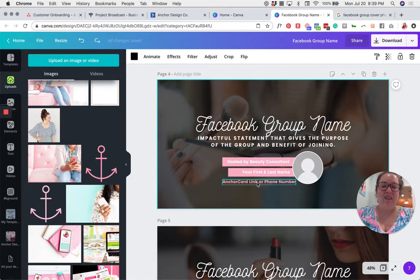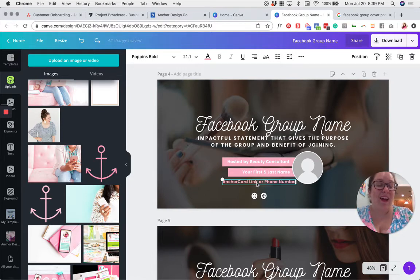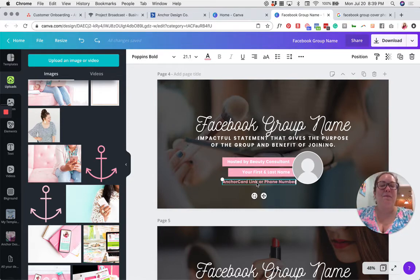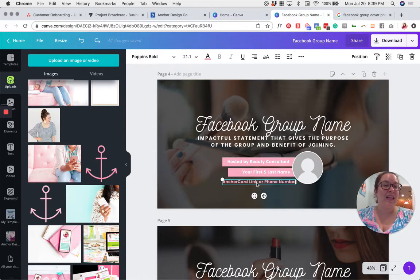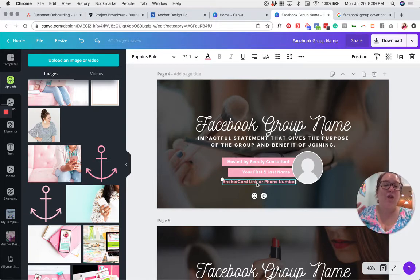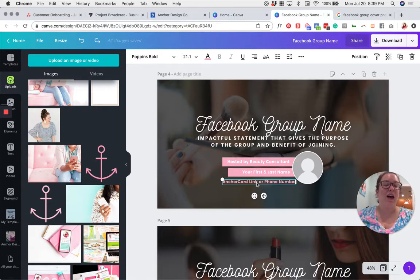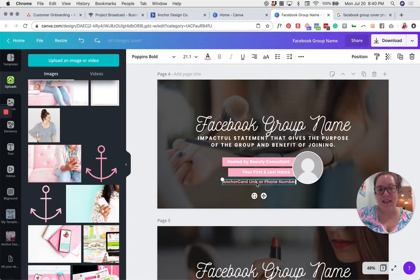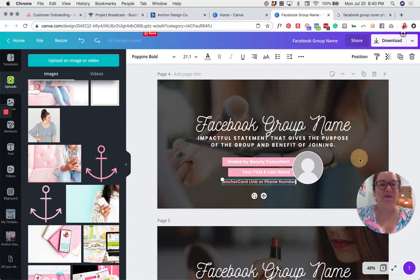And then finally, you want to put a point of contact down here. If you have an Anchor Card digital business card, that's the best point of contact to give your customers because it lets them see your email, your social media accounts, your phone number, it connects them to everything in your business. But if you don't have an Anchor Card digital business card, then you'll have to just stick to one point of contact, in which case you could type in your phone number and that would be a good alternative.